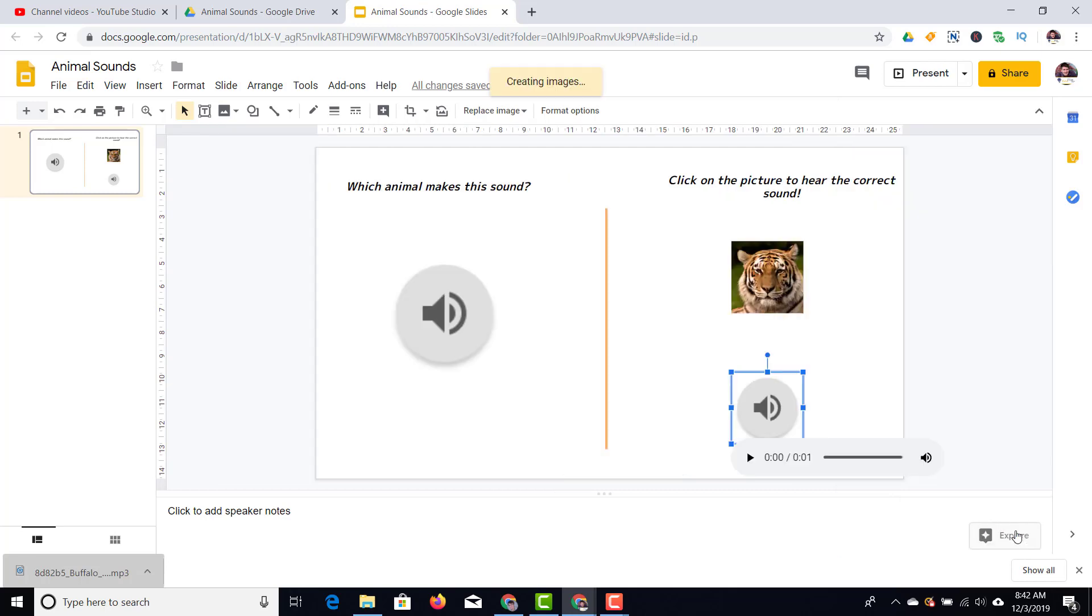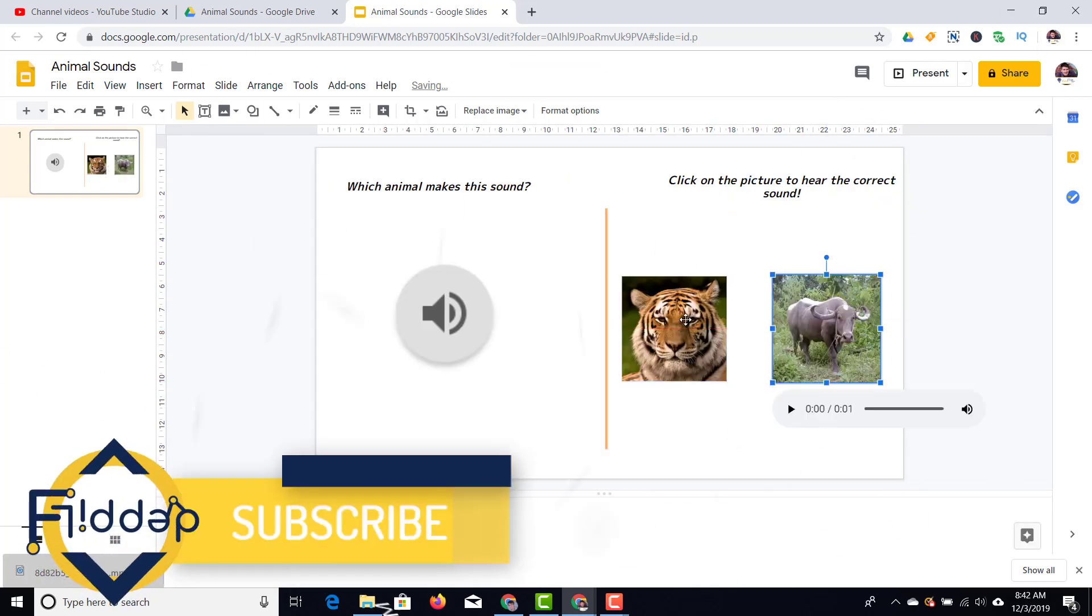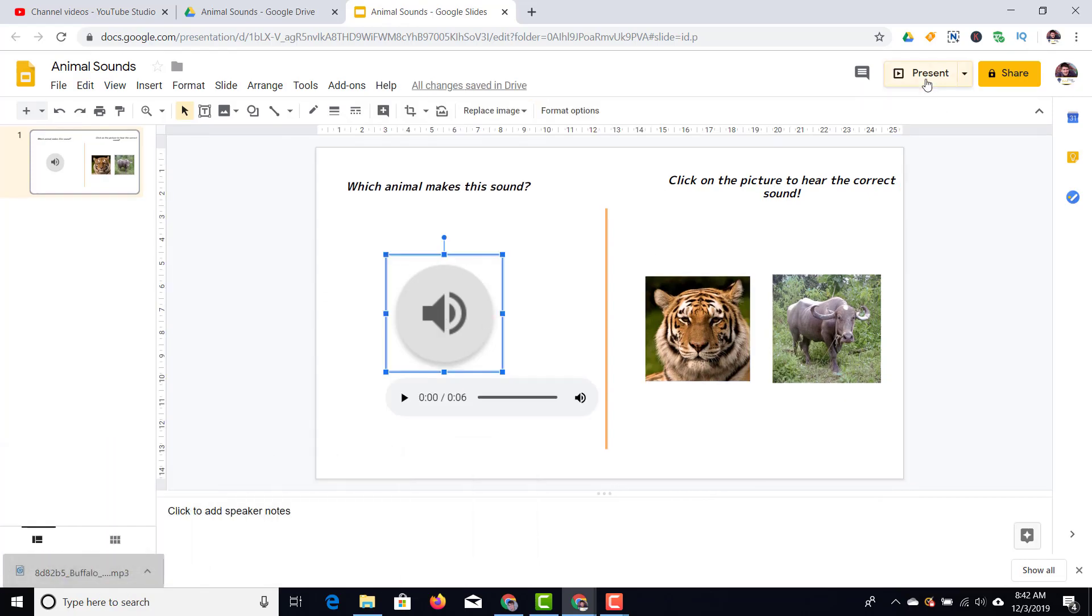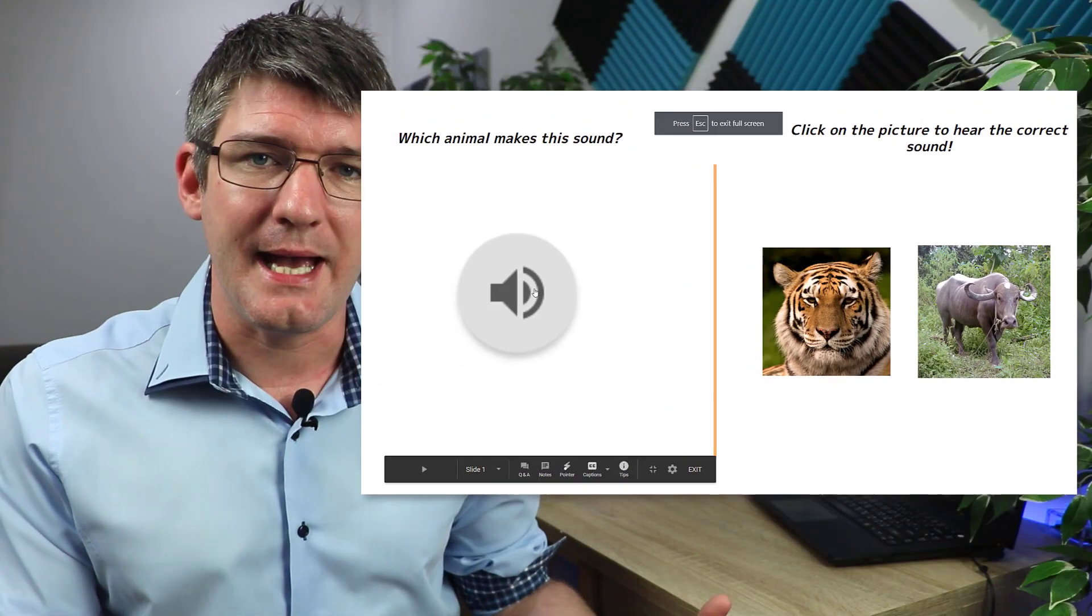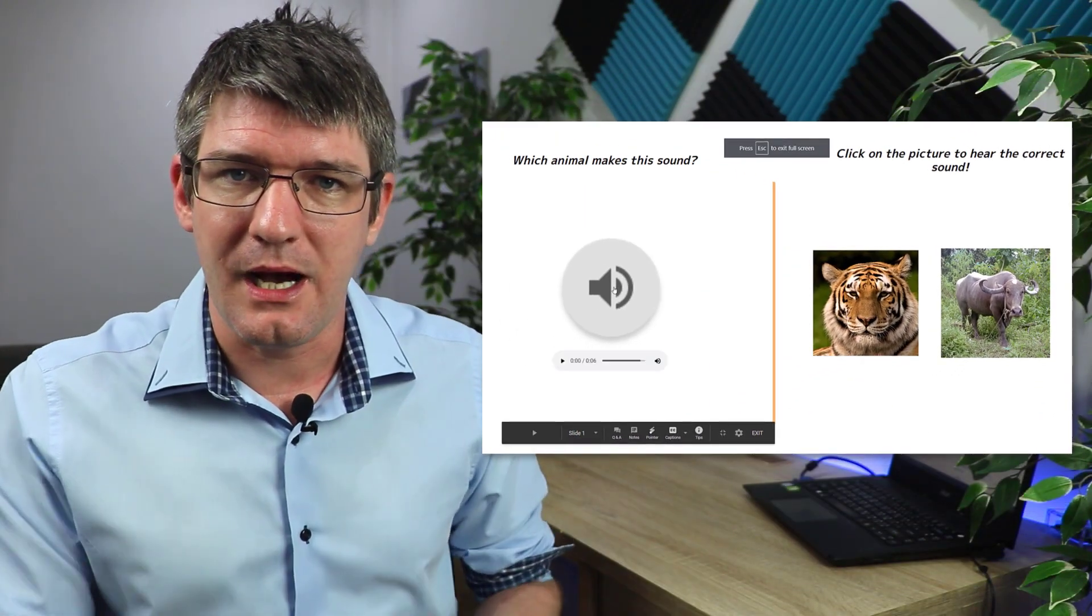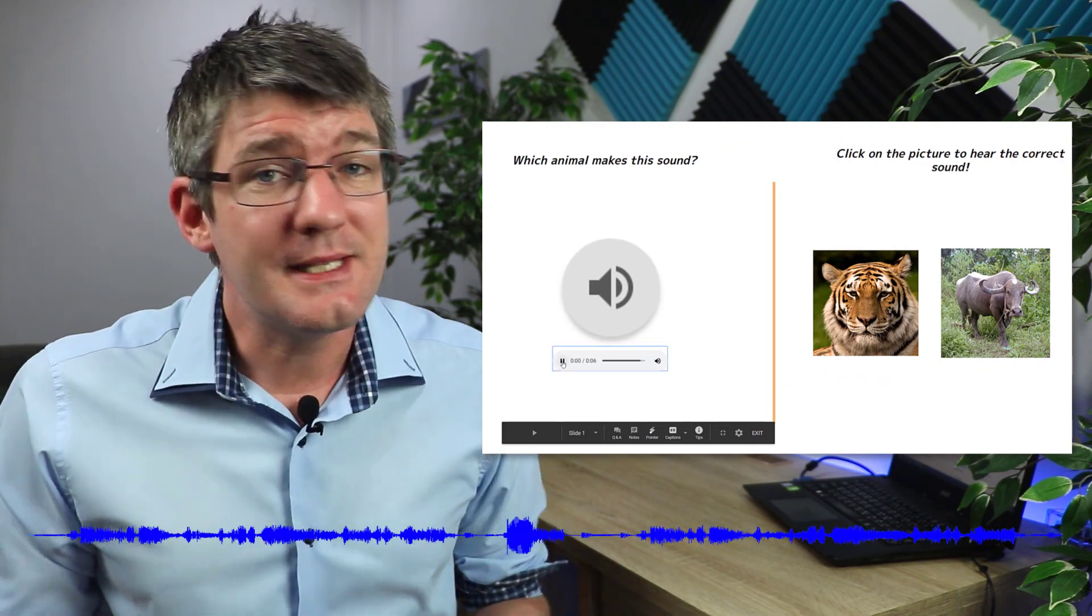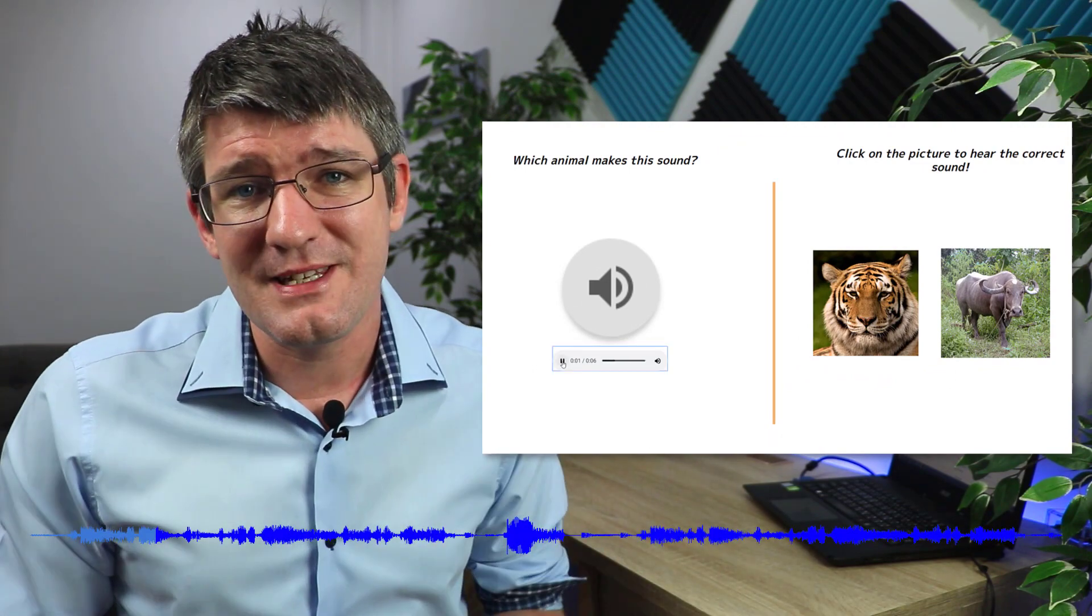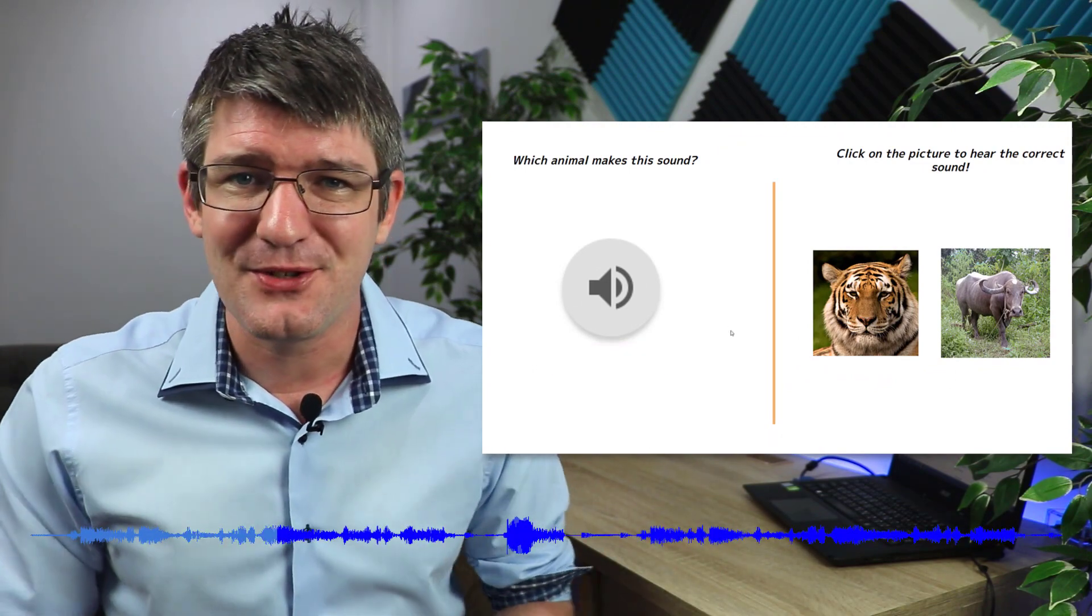Now whenever I click on the image of the tiger, that audio file will play. This is just the same way that it plays when I click on the actual play icon we originally had. Now this is great when you're trying to create those presentations that just have a little bit extra.